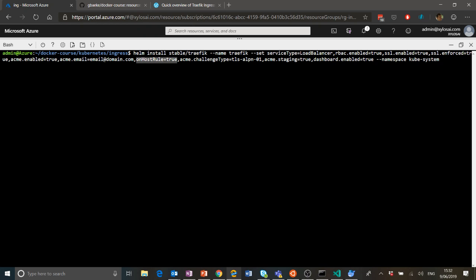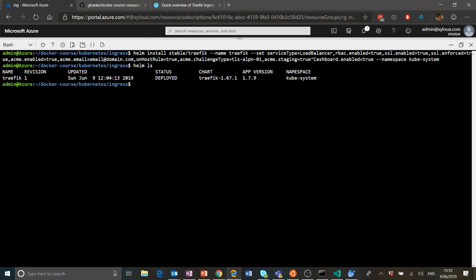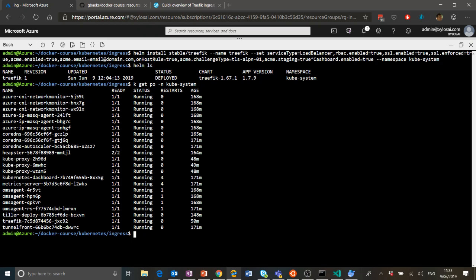When you run the Helm install command on your cluster, some things will be installed in the kube-system namespace. I already did that — you can see it when doing 'helm ls': Traefik was installed, version 1.7.9. Let's do 'k get pods -n kube-system' and near the bottom you'll see the Traefik pod — that's the actual component doing all the work, doing the reverse proxying.